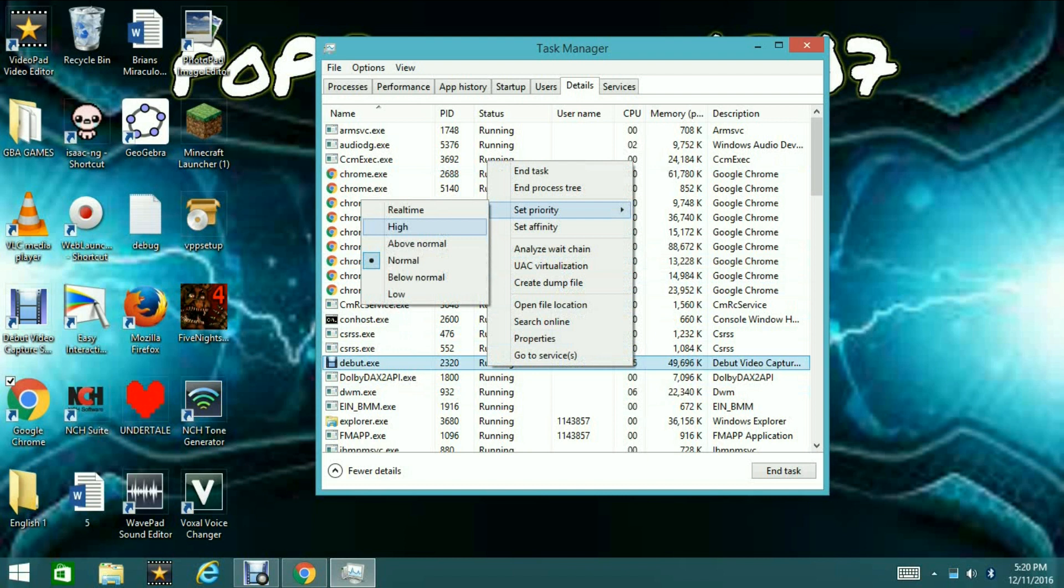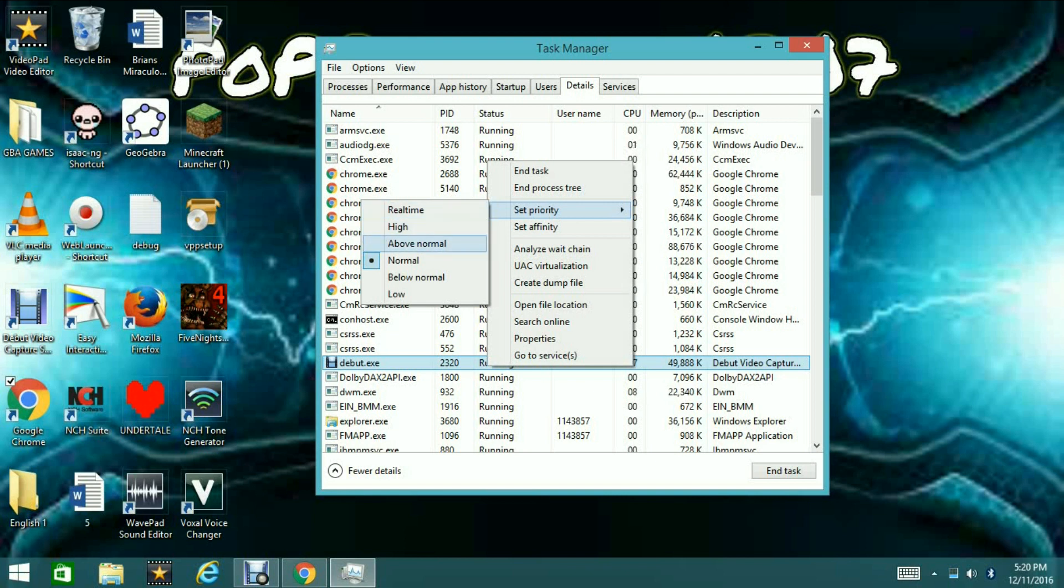Now, this pretty much just tells your computer, I don't want to pay less attention to other things and pay more attention to this. So, it loads it faster, it runs it better.